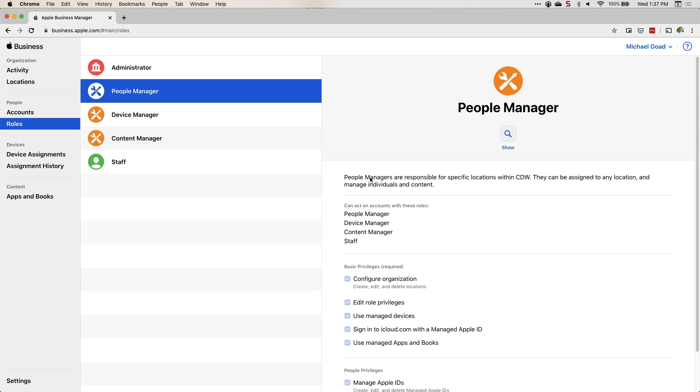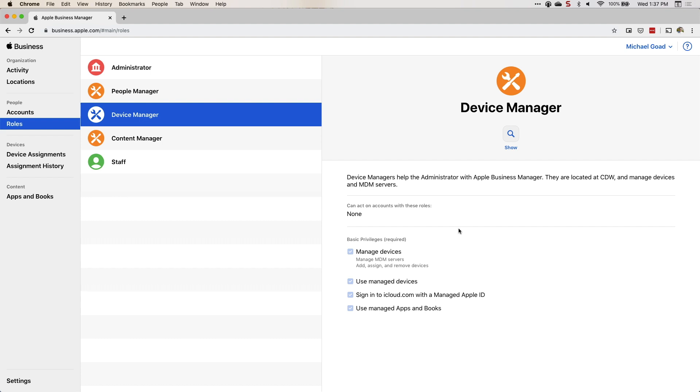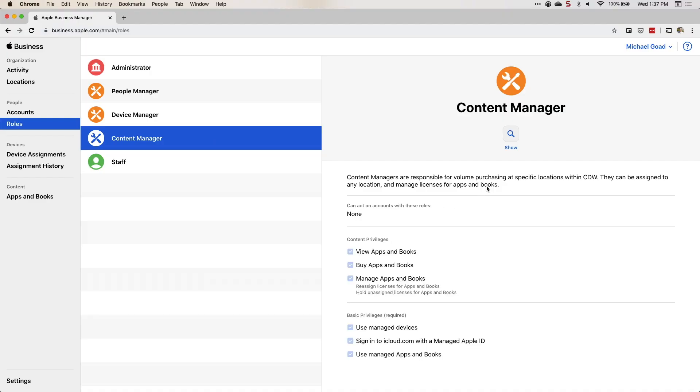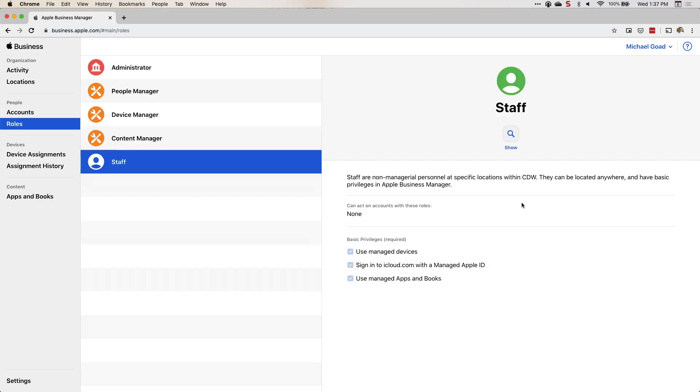People managers are responsible for specific locations within the organization — they can be assigned to any location and manage individuals and content. Device managers are assigned to devices and the MDM server; if devices are coming from a reseller and need to be assigned to an MDM server, that's the device manager's role. Content managers are responsible for volume purchasing — all the apps purchased through the Volume Purchasing Program. Staff is how I handle managed Apple IDs for the new iOS user enrollment; as a staff member, they can't sign into Apple Business Manager directly, which is intentional.